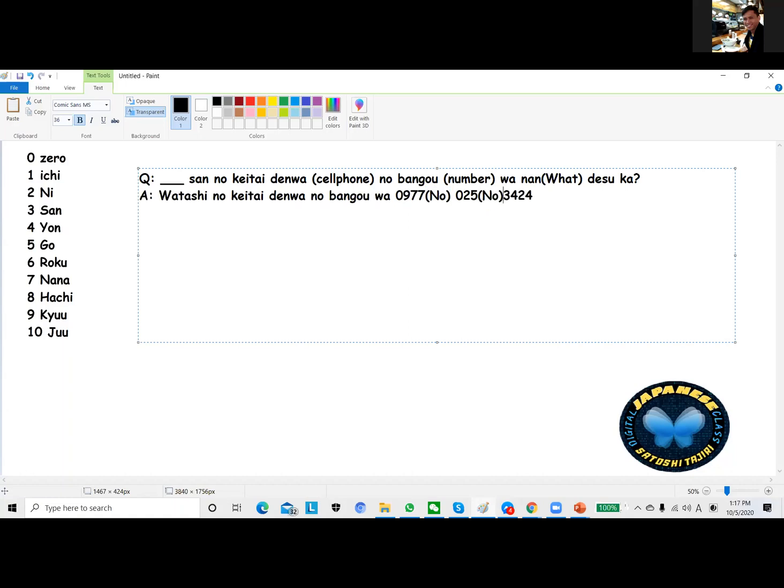So if we're going to pronounce that: zero nine seven seven no, for the hyphen, zero two five no, three four two four. So I'm gonna say watashi no ketai denwa no bango wa zero kyu nana nana no zero ni go no san yon ni yon desu.